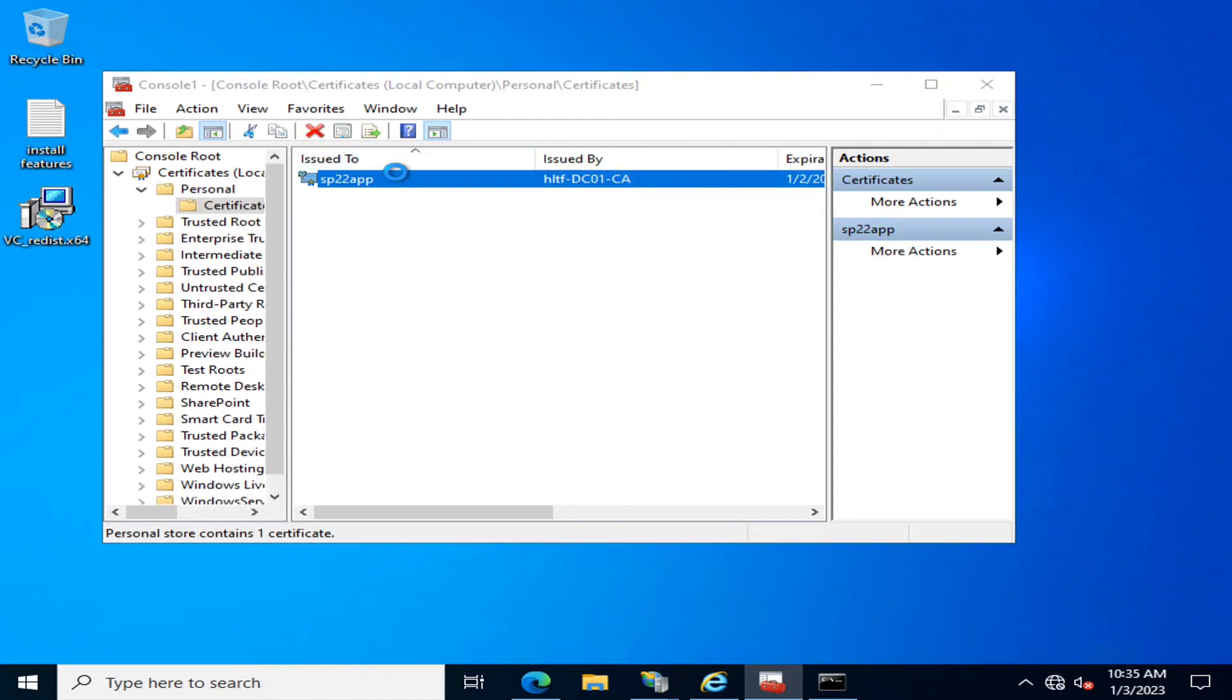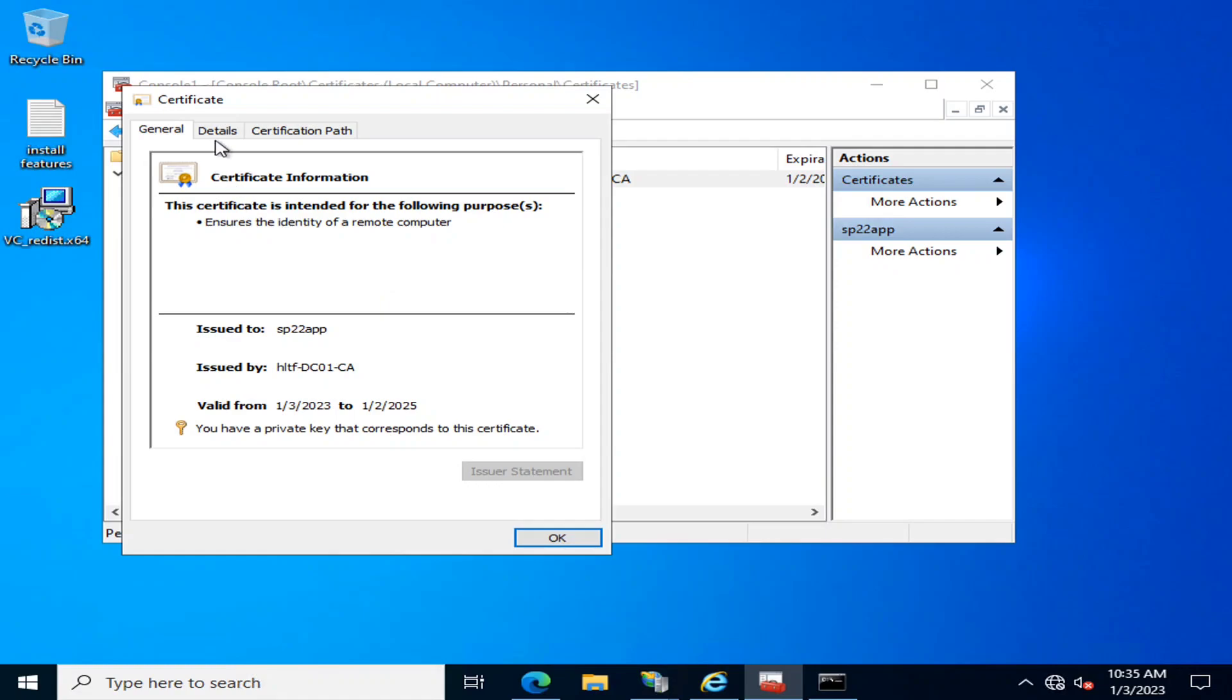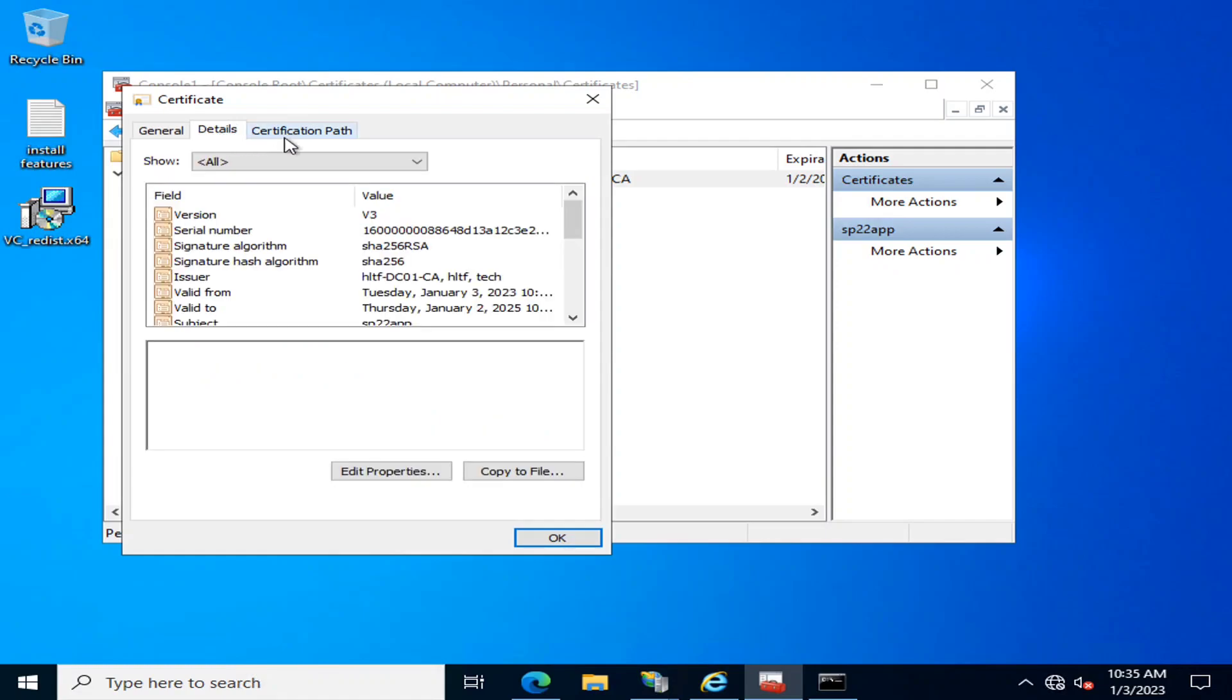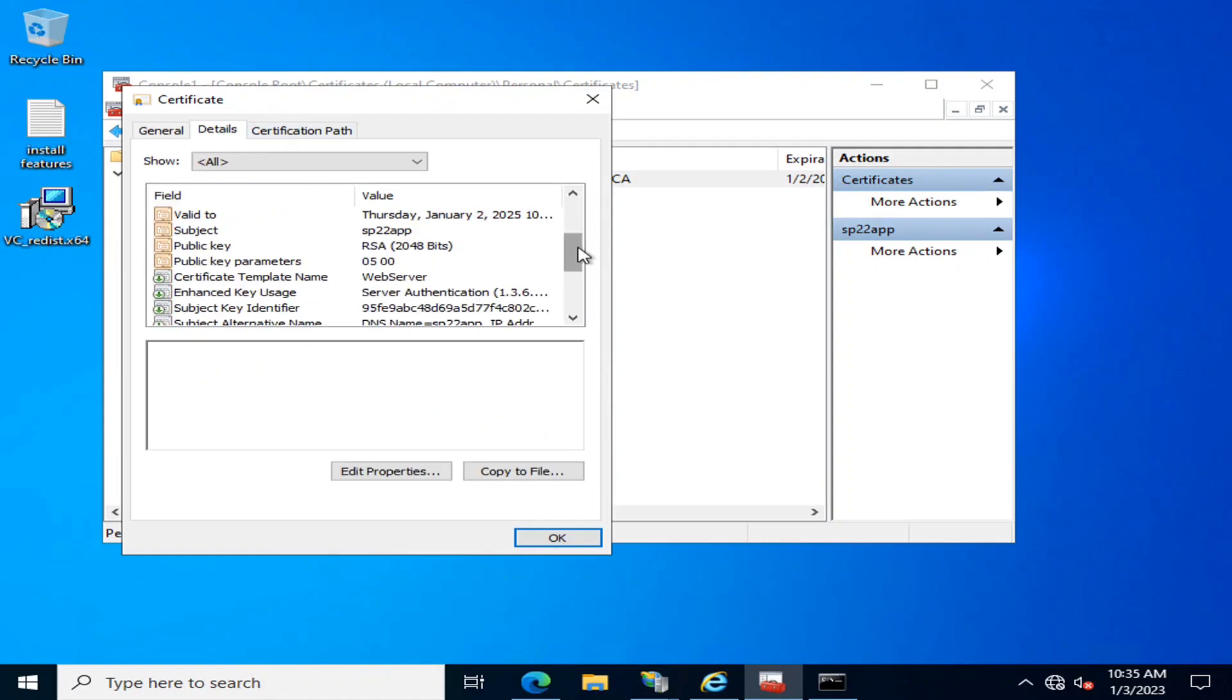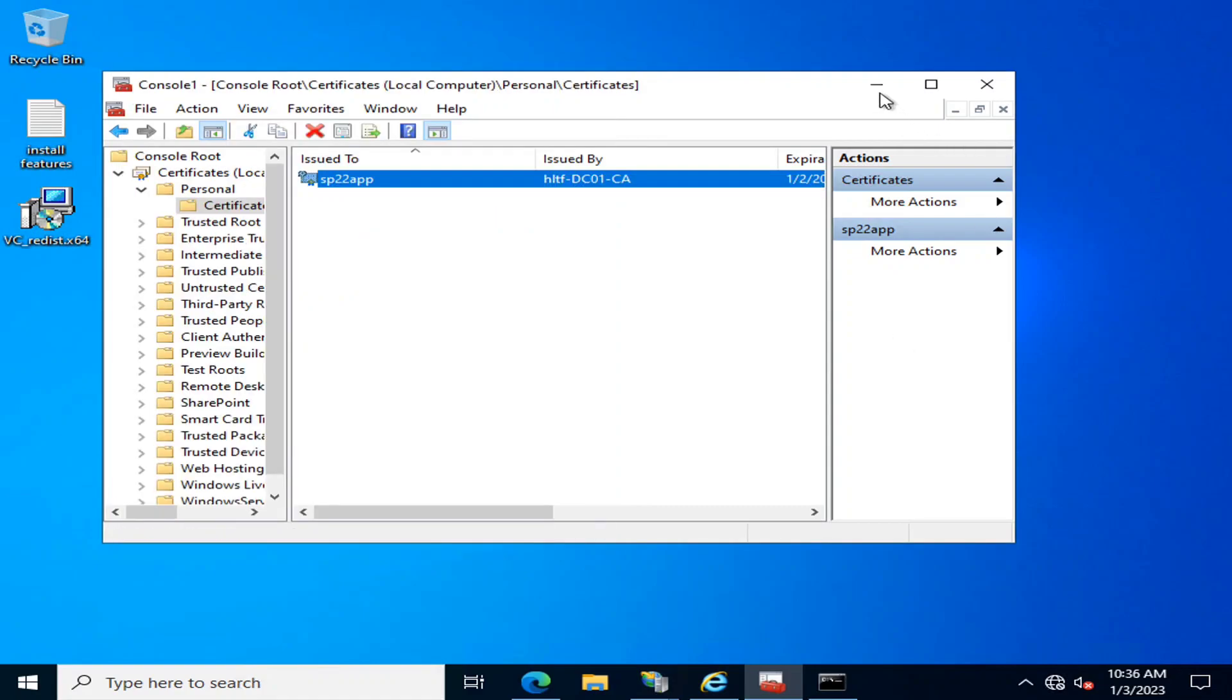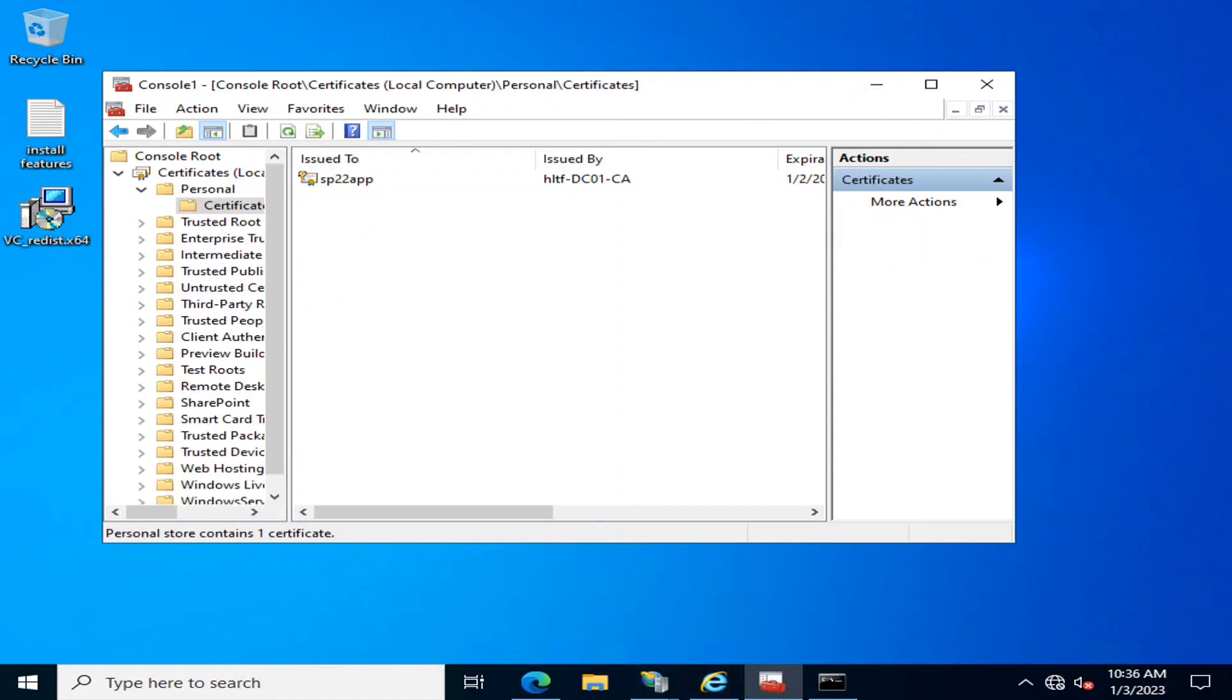That has been generated or enrolled. These are the details - it's a web server-based certificate.